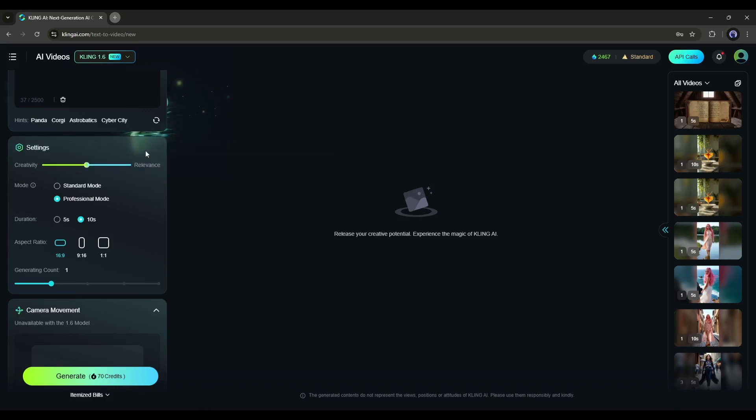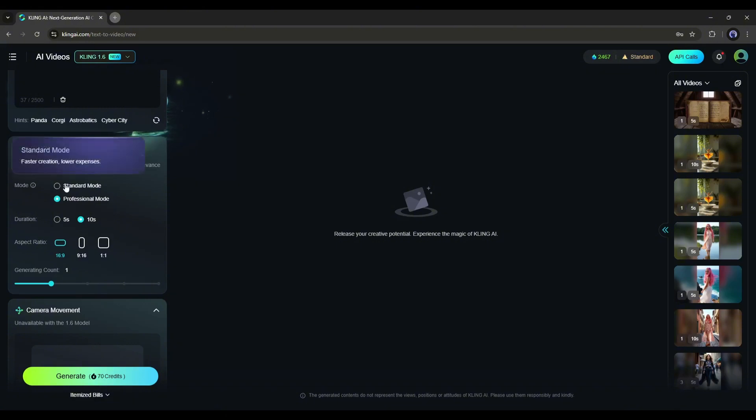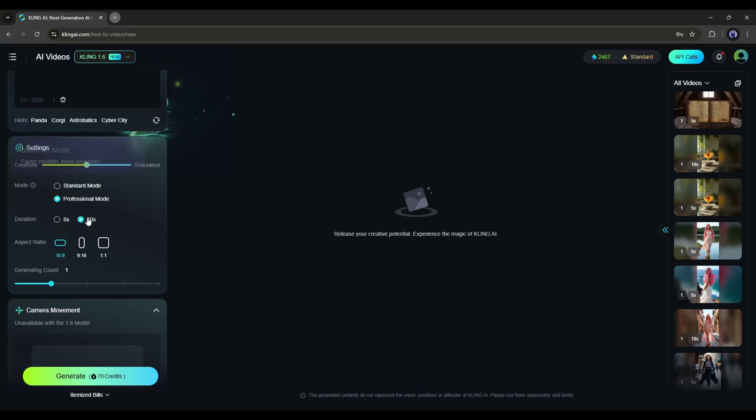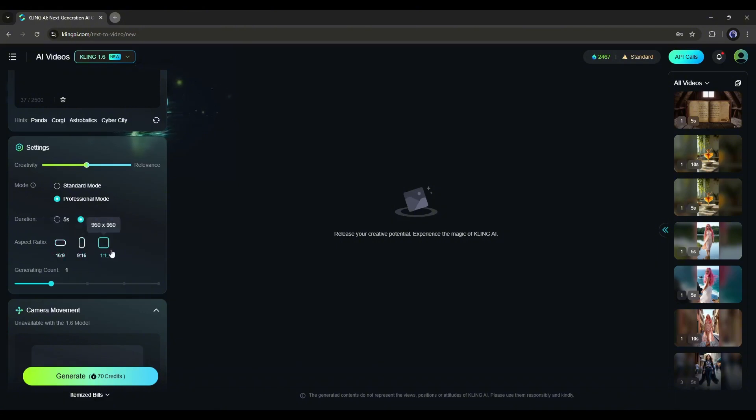The next option is mode. You'll find standard and professional modes. The professional mode can generate superior quality videos but costs more credits and takes a longer time. After the quality setting, you'll find the video duration. In professional mode, you can generate videos up to 10 seconds long. Let's generate a 10-second video. Next, set the aspect ratio. You can generate videos in landscape, portrait, or square ratios. I'll go with landscape.